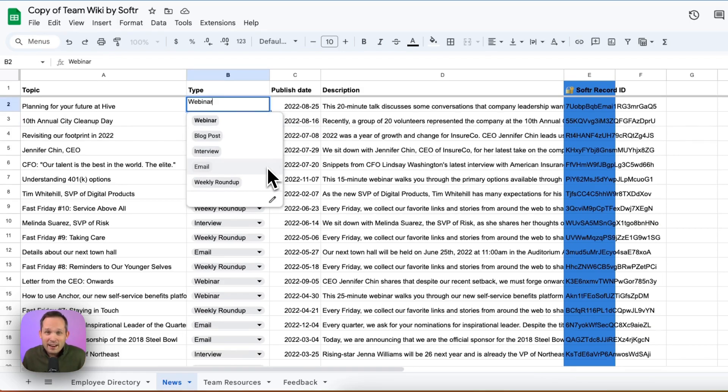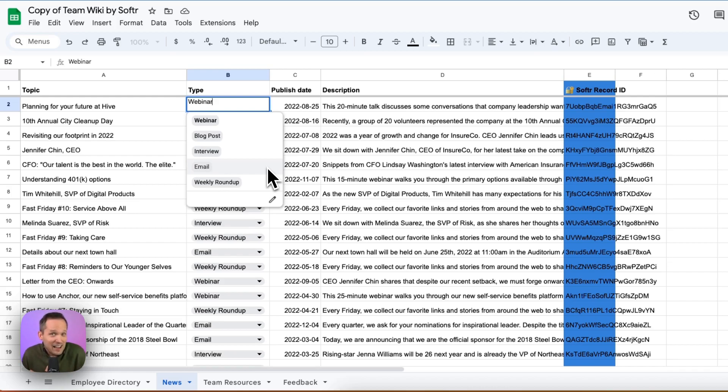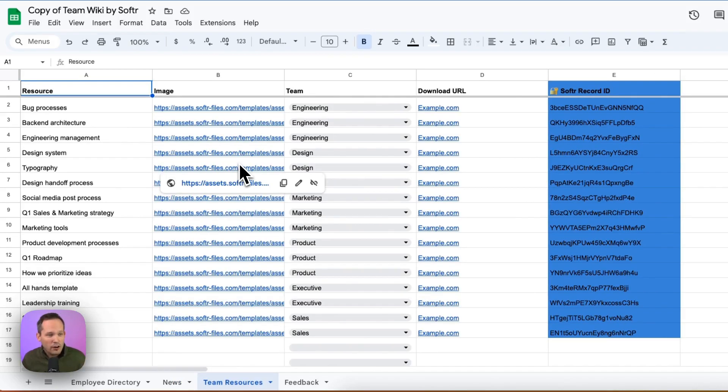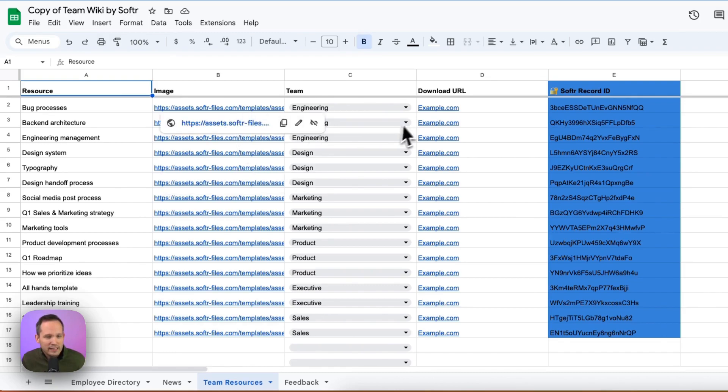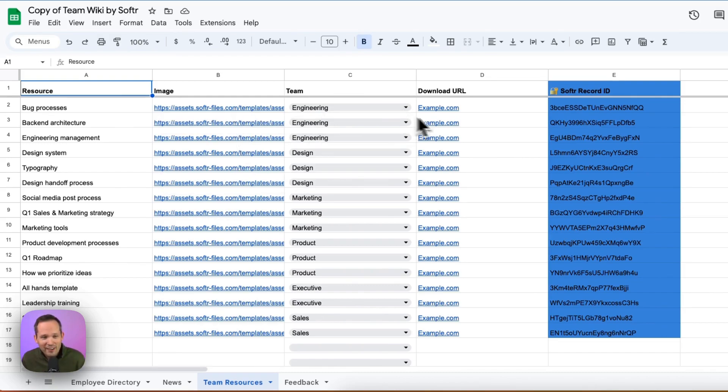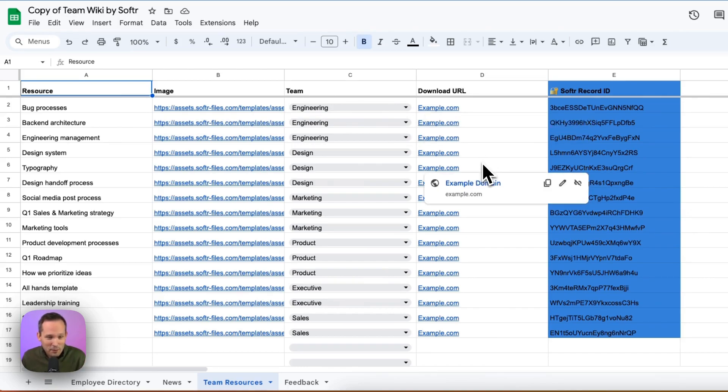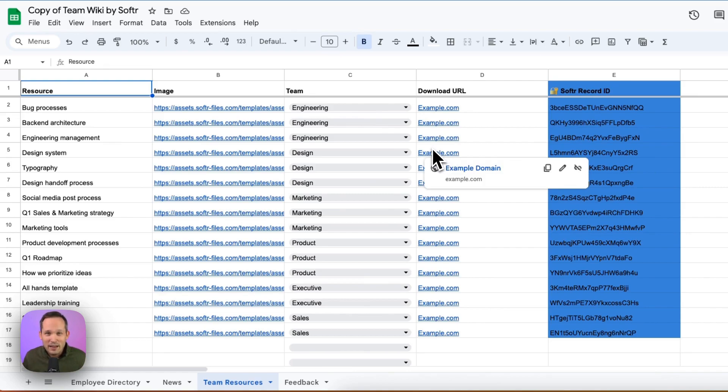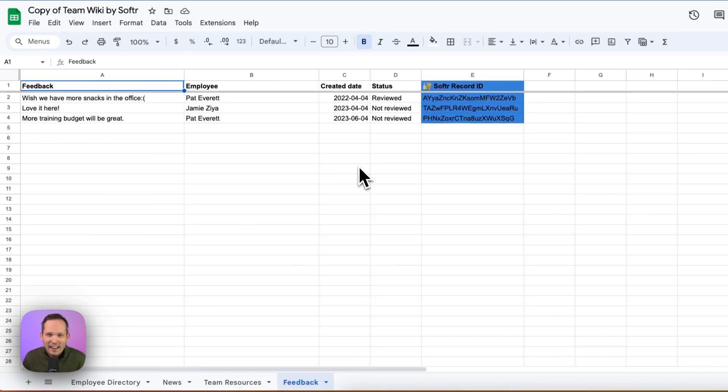In fact, we can add our own custom fields, our own custom columns that we want to, because really, it's up to us how we want to configure this. Next up, we have team resources. And this is information that we want to make available for our team. We've got links to different images here, we can see which team this is available for. Obviously, these download URLs are fictitious, they're made up here. But we can change all of that information so that we can make the correct URLs available for our team.